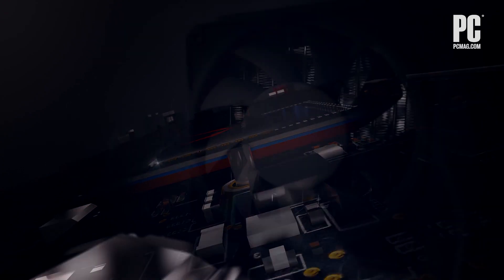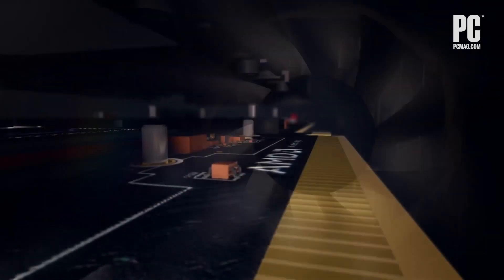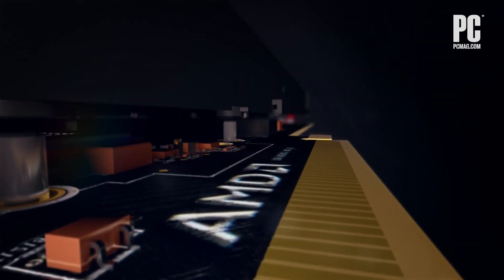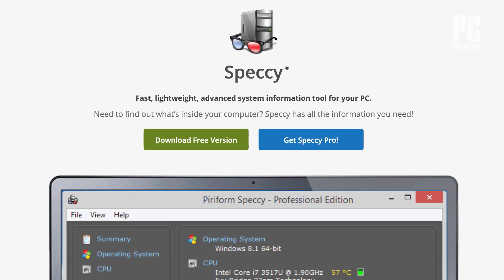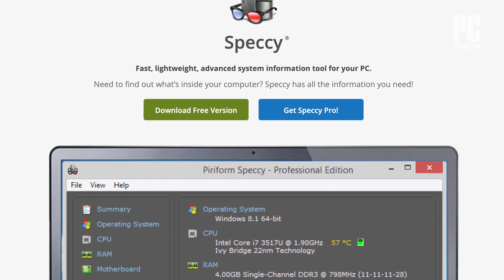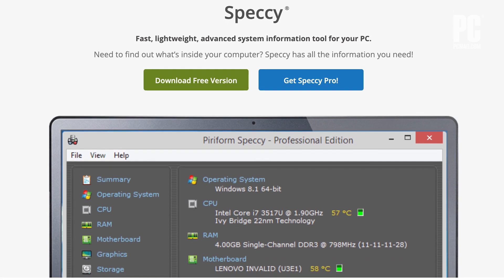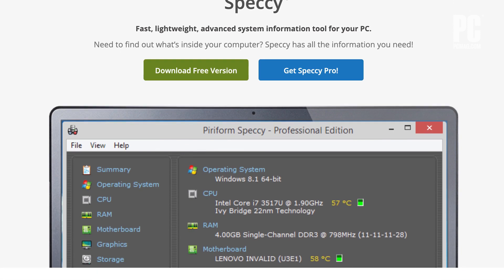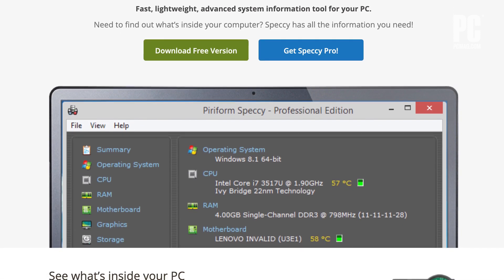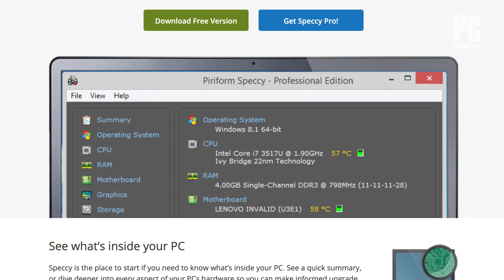If, for some reason, you need to know exactly what model video card you have, you'll have to do a bit more work. The manufacturer is easy enough to find with a third-party app called Speccy. Download the free version, start it up, and click the Graphics option in the sidebar. Scroll down and look for the Sub-vendor entry, which should tell you who made the actual card in your PC. You'll also be able to see how much video RAM your card has, among other specs.